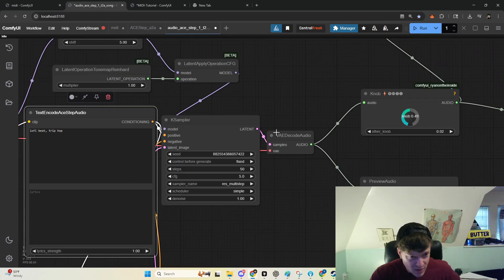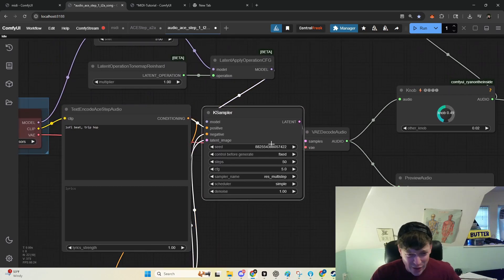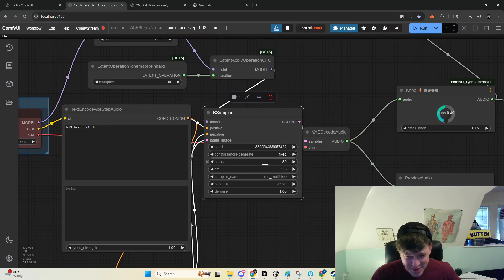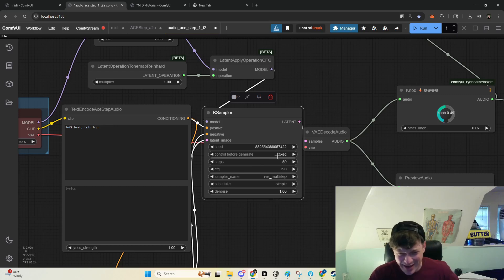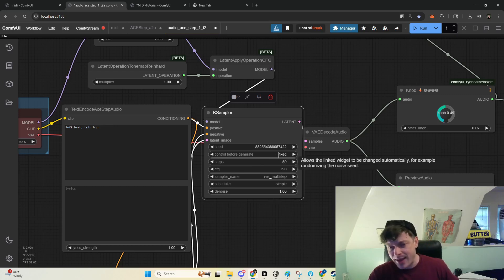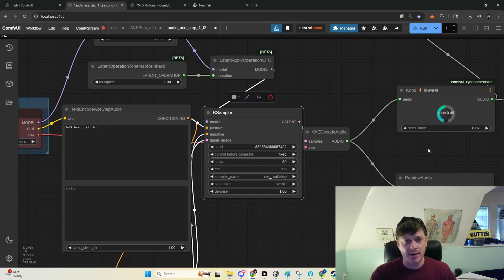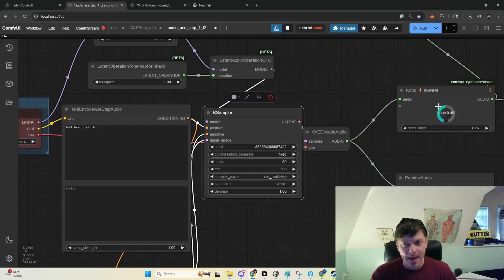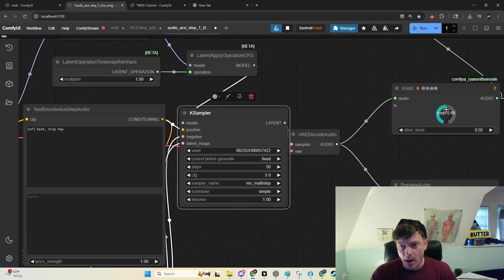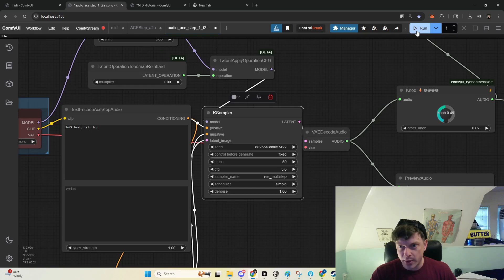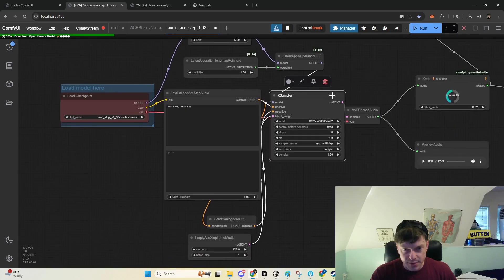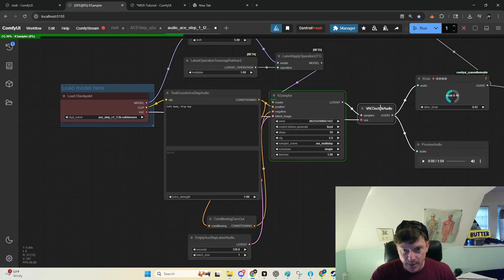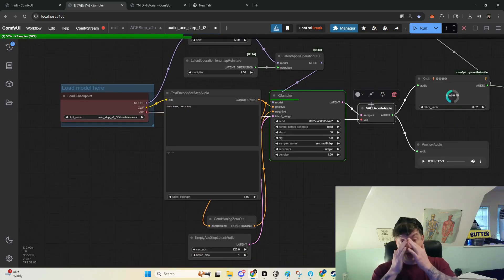And here I've got a fixed seed. You can mess with the steps, and I put it at fixed here so I can mess with other knobs and see what happens. Let's go ahead and run this so that maybe it'll be done by the time I finish yapping.